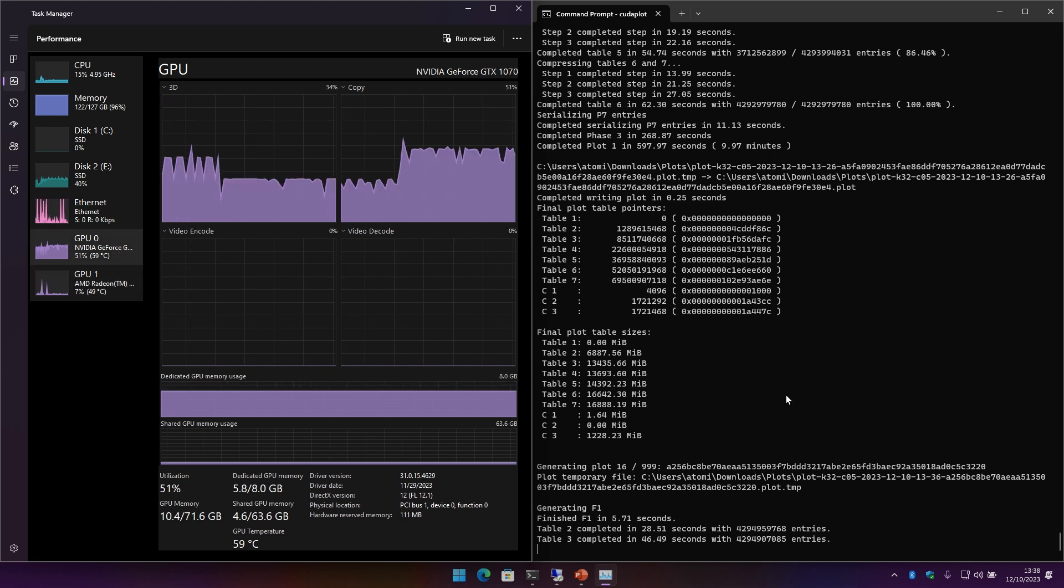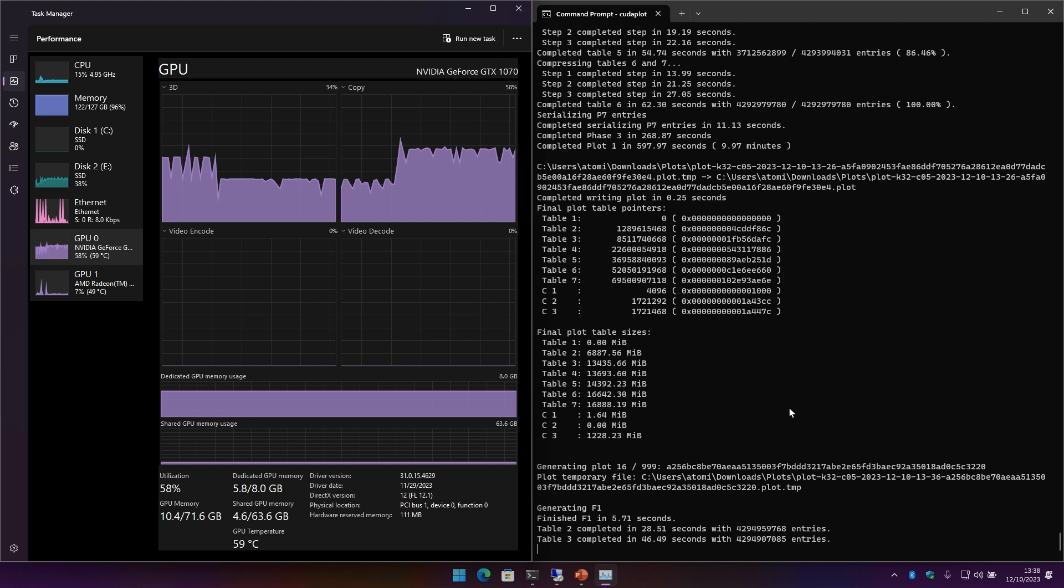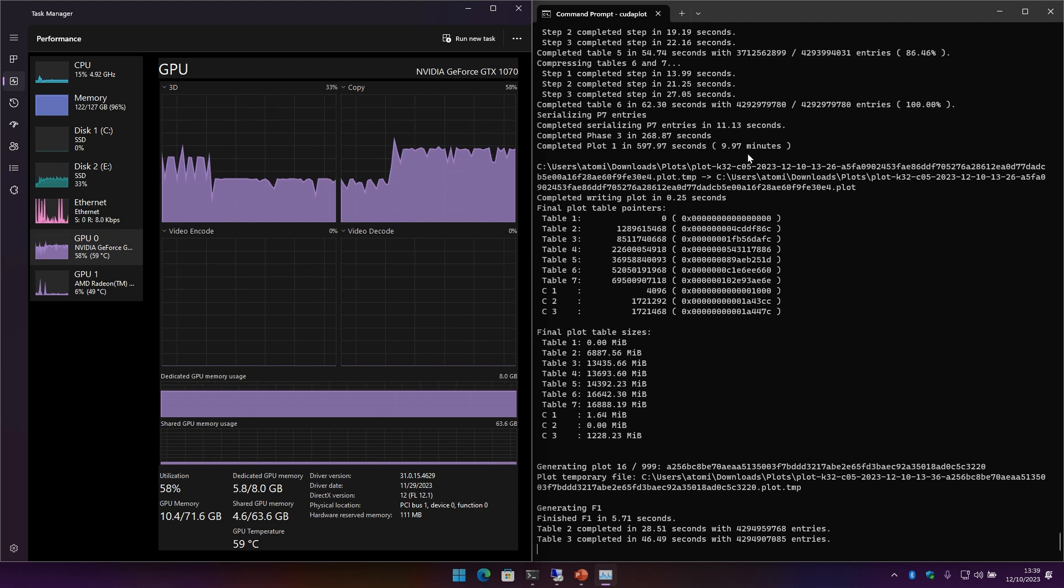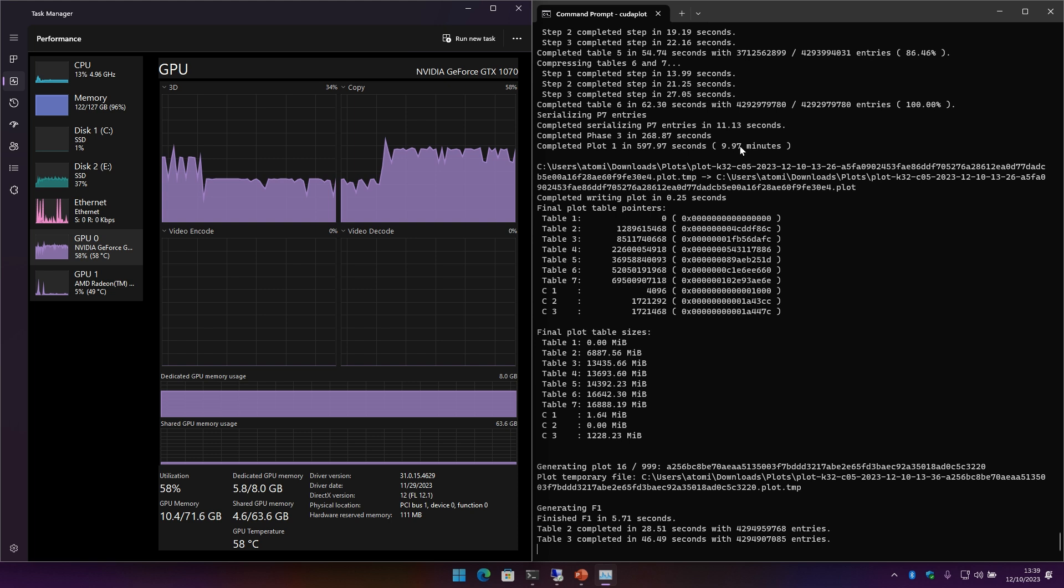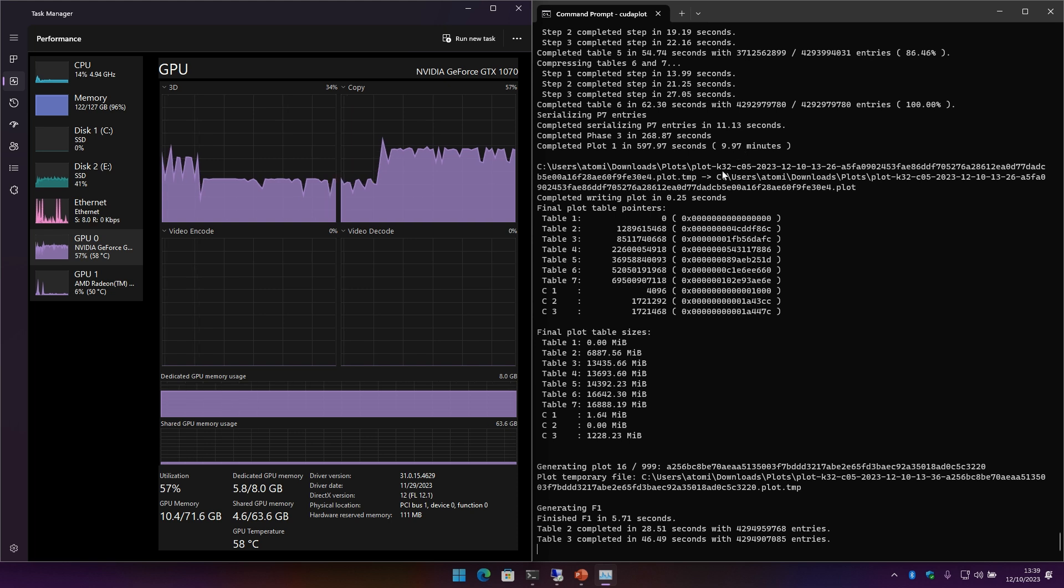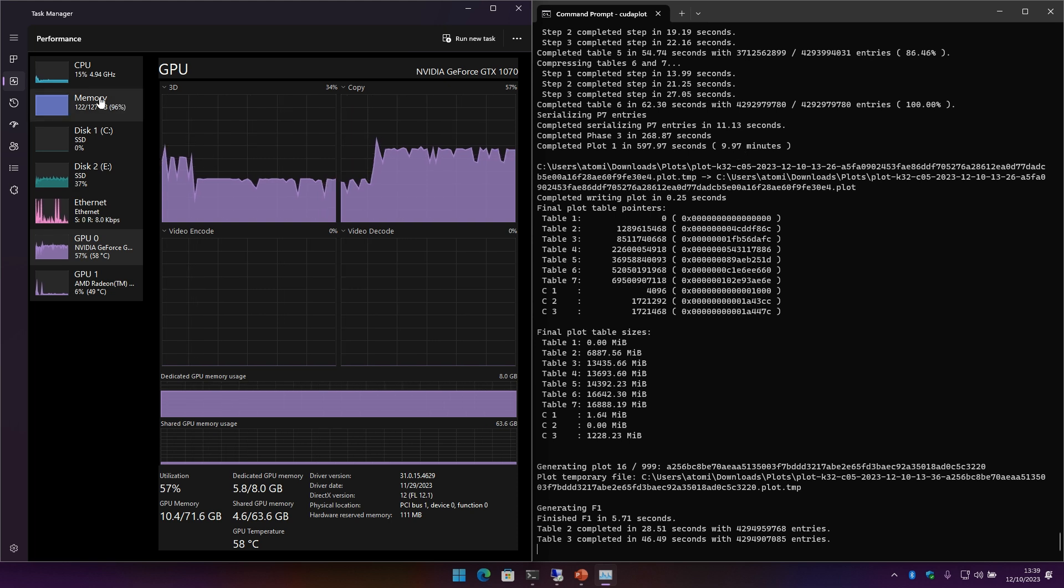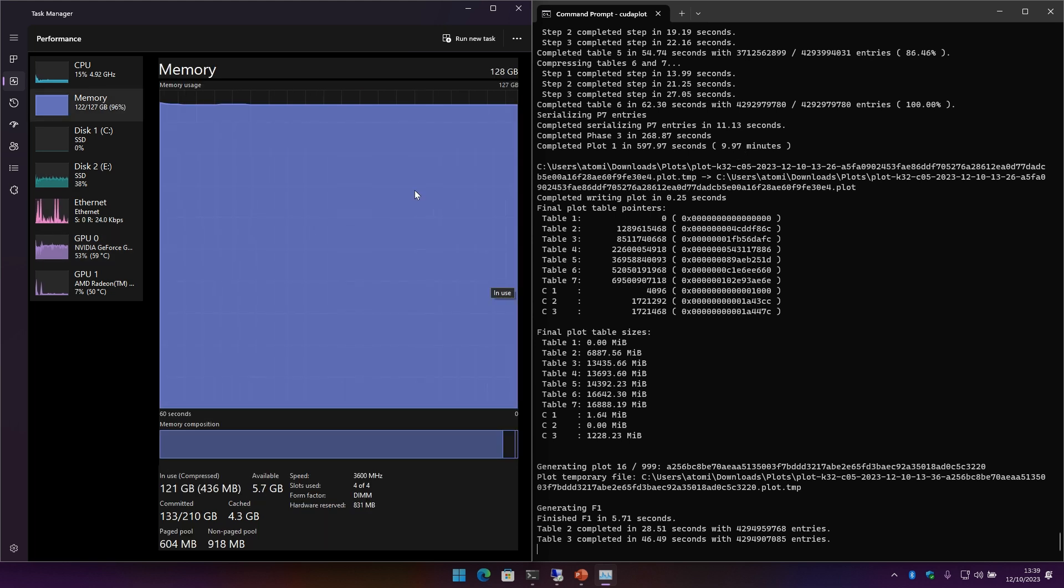We actually have a discrete GPU here because I am making C5 official BladeKit plots right now. You can see with the 1070, I can do them in about 9.97 minutes, which is not bad, filling that up with 128 gigs of memory.